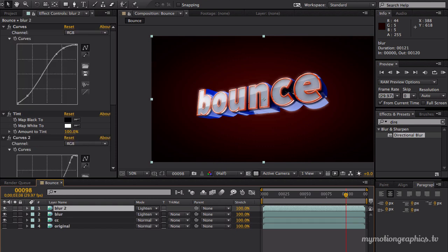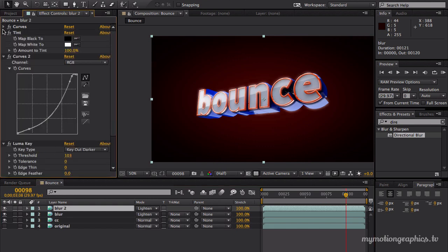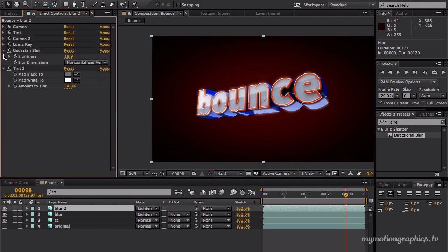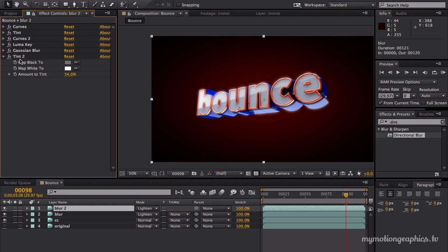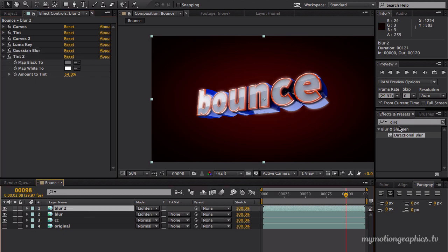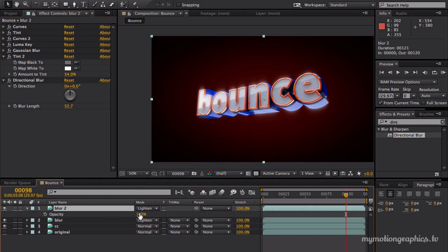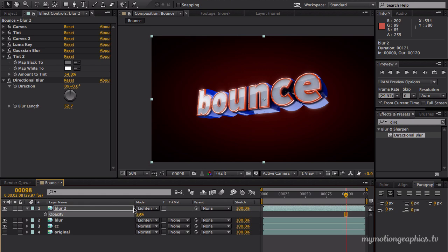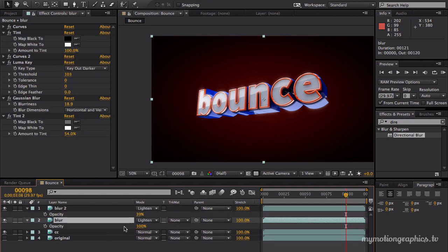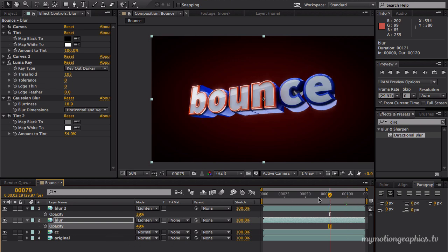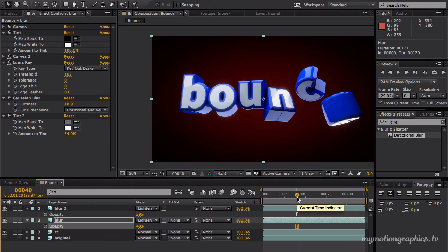Duplicate this one. And on this duplicate version, let's just increase the directional blur length and reduce the opacity way down. Like so. Just a little bit. And reduce the opacity from this one a little bit as well. Like 50% seems okay.